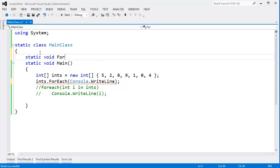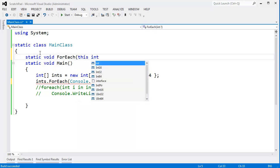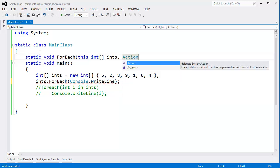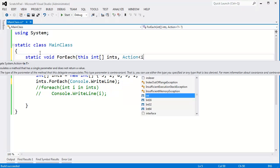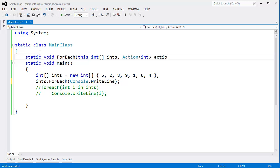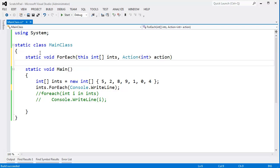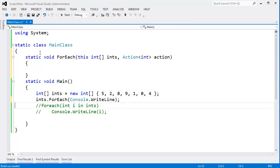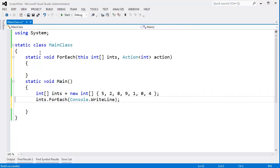But essentially I'll say ForEach, this int array ints, and Action that takes an int—it's a generic delegate here. I also have videos on delegates and generics if you want to brush up on that. I'll say action, and then in here—actually I can just move my for-each up here. Control X.